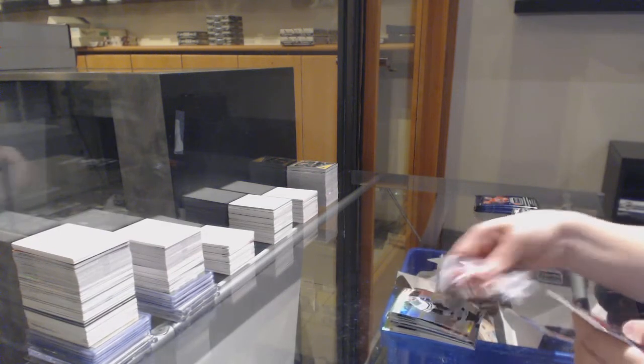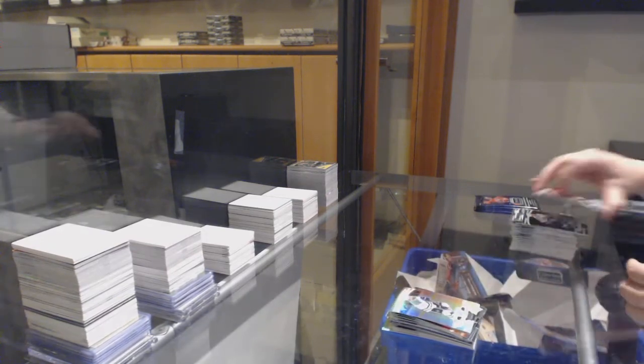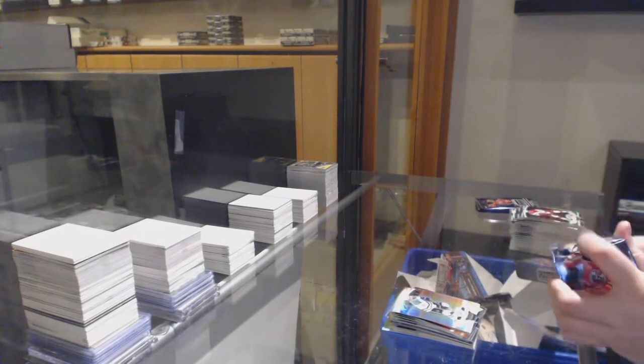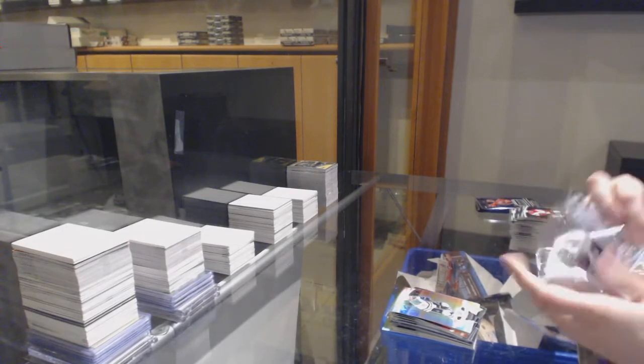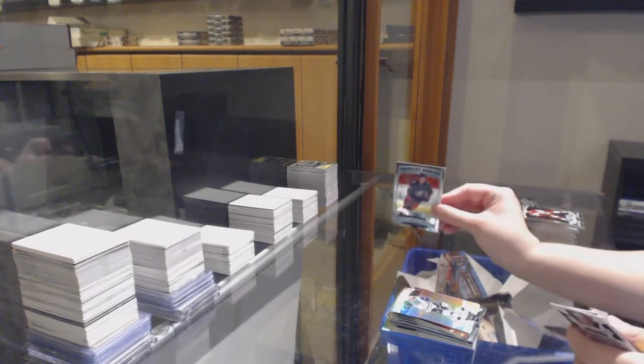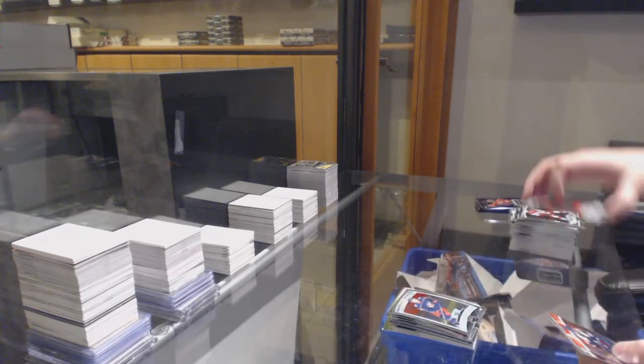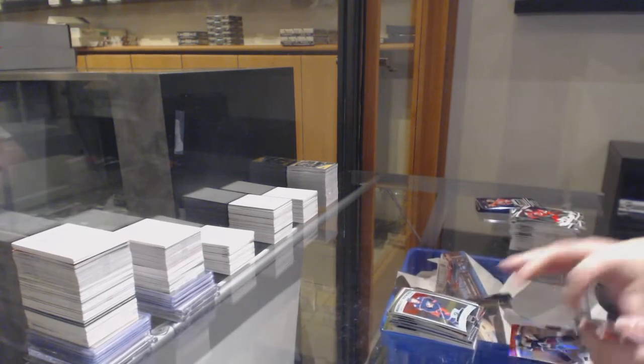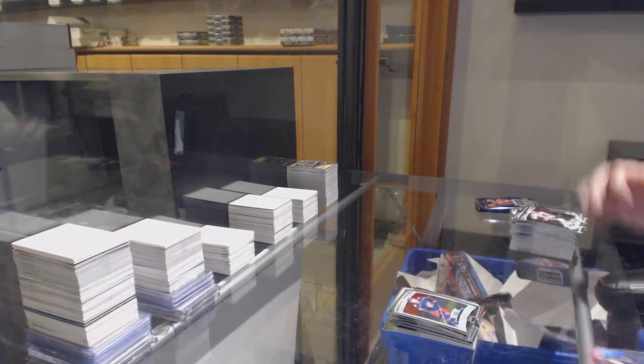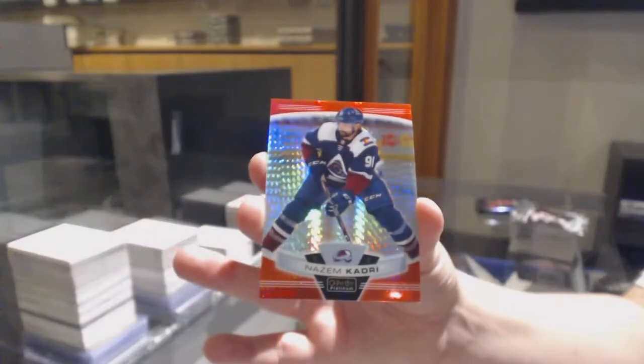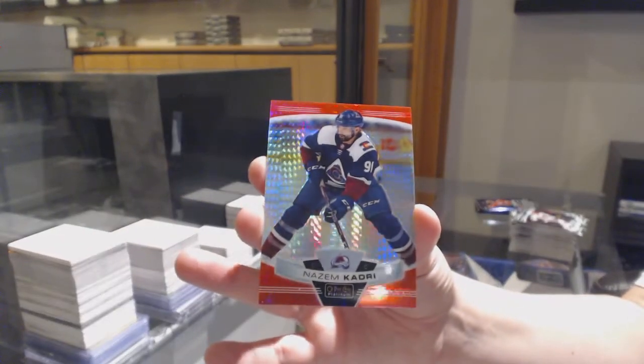Rainbow for Dallas, Tyler Sagan. Marquee Rookie, Emile Bemstrom for Columbus. Red Prism, number to 199 for the Colorado Avalanche, Nazem Kadri.